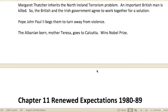Margaret Thatcher inherited the Northern Ireland terrorism problem. An important British man was killed, and the British and Irish governments agreed to work together for a solution — that was the catalyst for them to come together. Pope John Paul II begged them to turn away from violence. The Albanian-born Mother Teresa went to Calcutta and won the Nobel Prize. That's the end of Chapter 10, bringing us to the late 1970s.